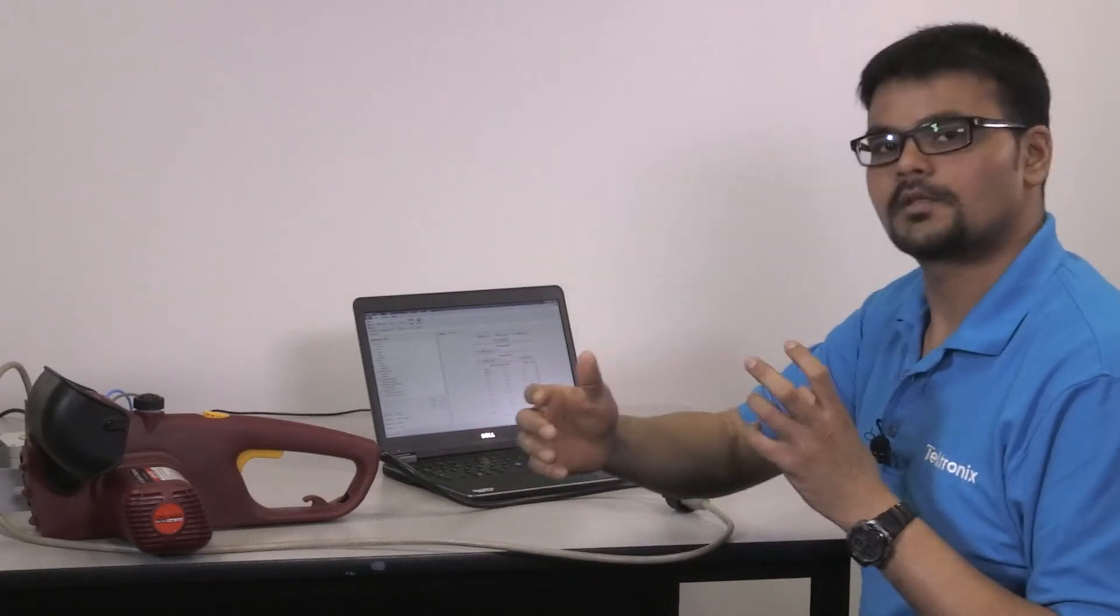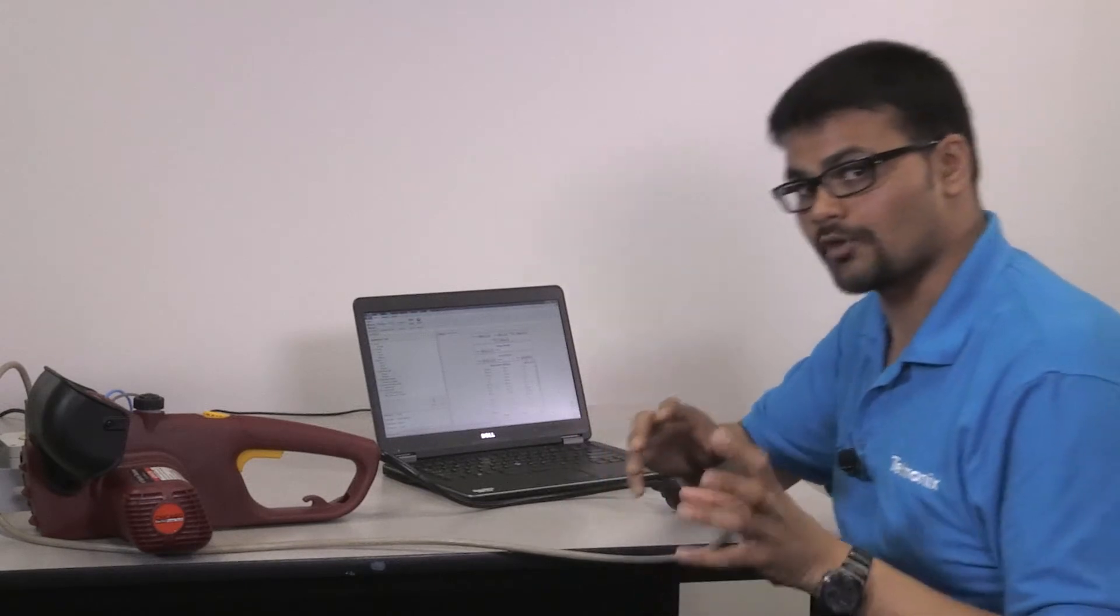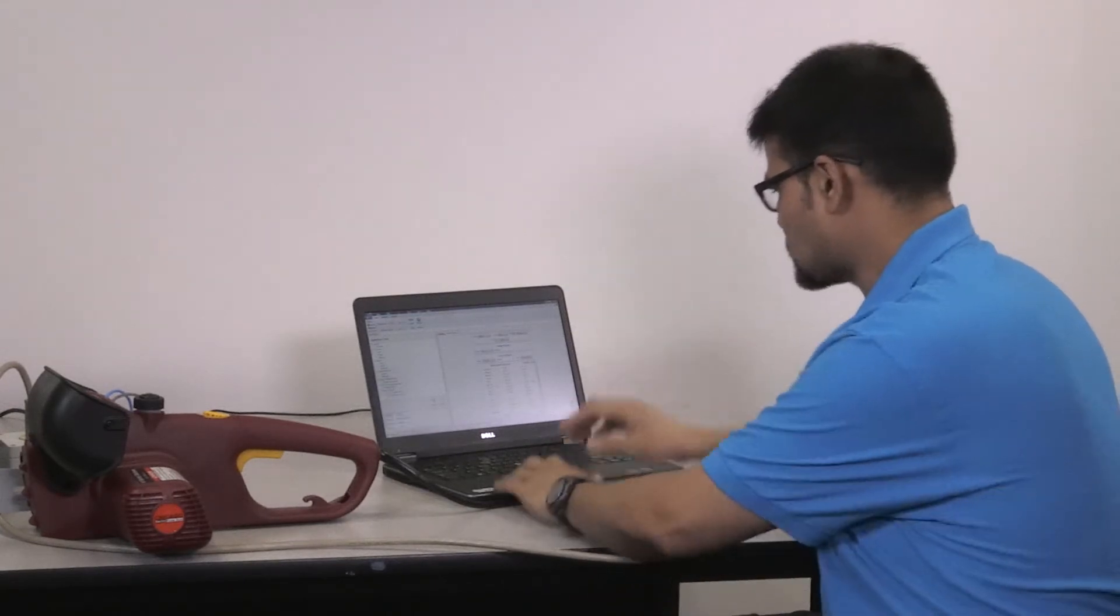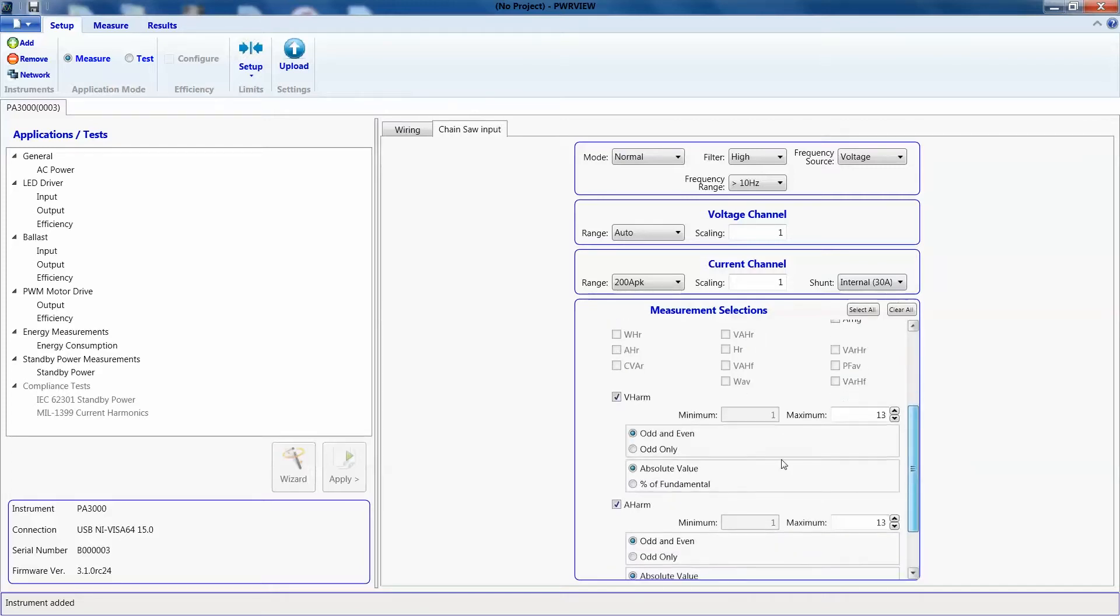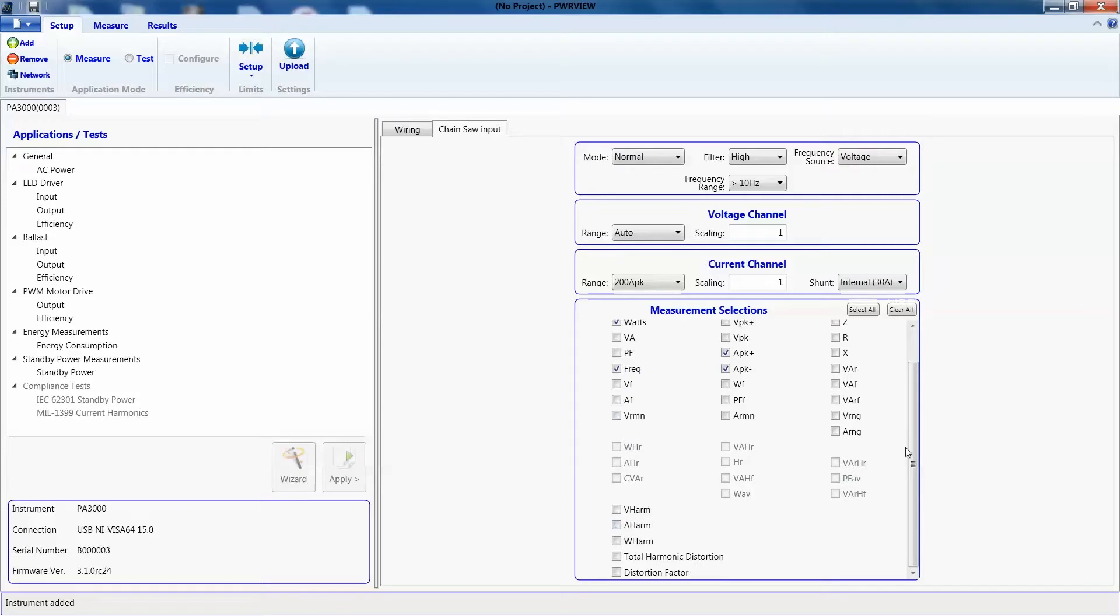So, you don't want PowerAnalyzer in auto-ranging while you're trying to measure inrush current. So, we are doing the maximum range here. We don't need the harmonics for now, so we'll just get rid of them and that should do it.